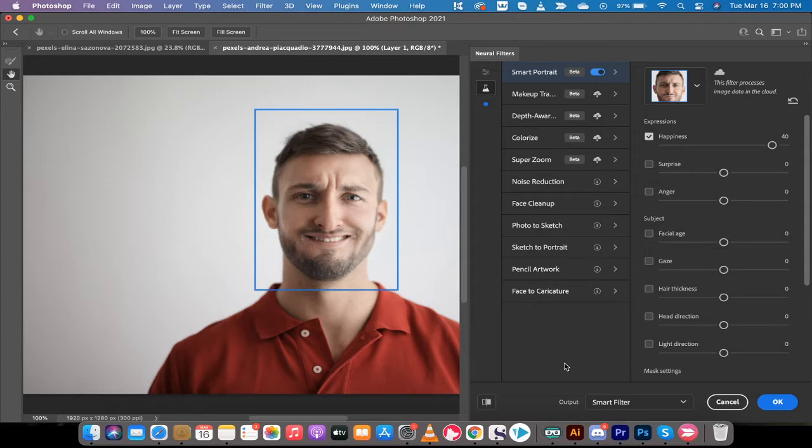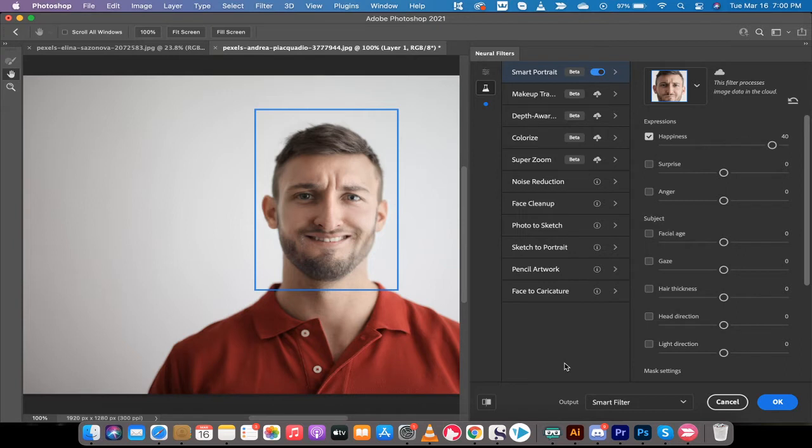And not only that, you could take anybody with a grumpy face, an unhappy face, anybody, and literally put a smile on their face with these new features. They're called neural filters, and there's a happiness slider. It's absolutely bonkers.